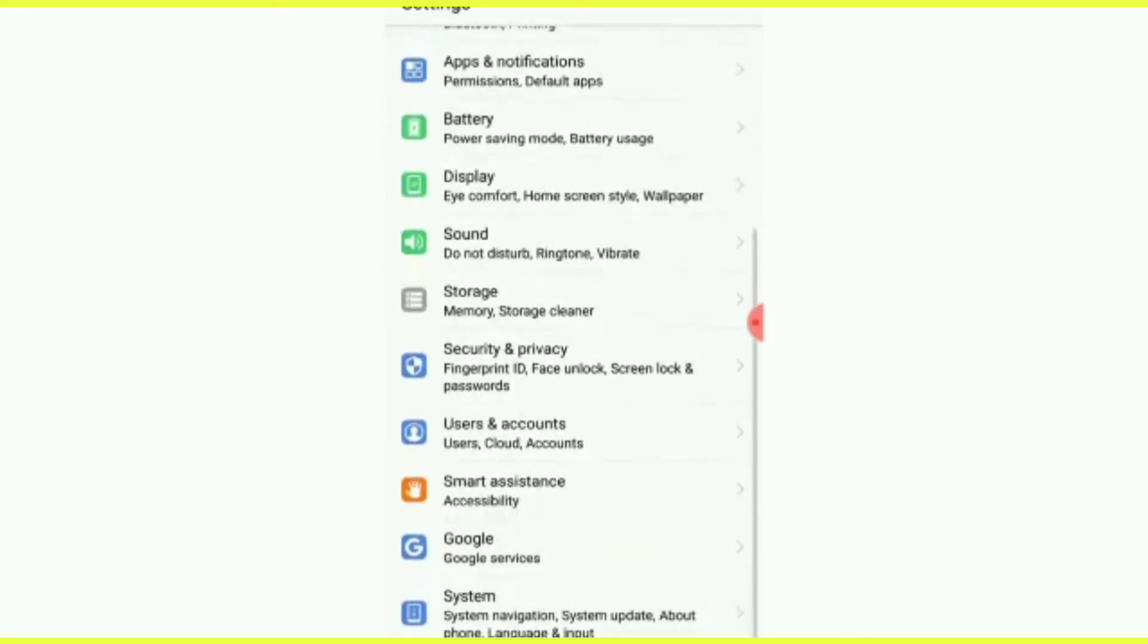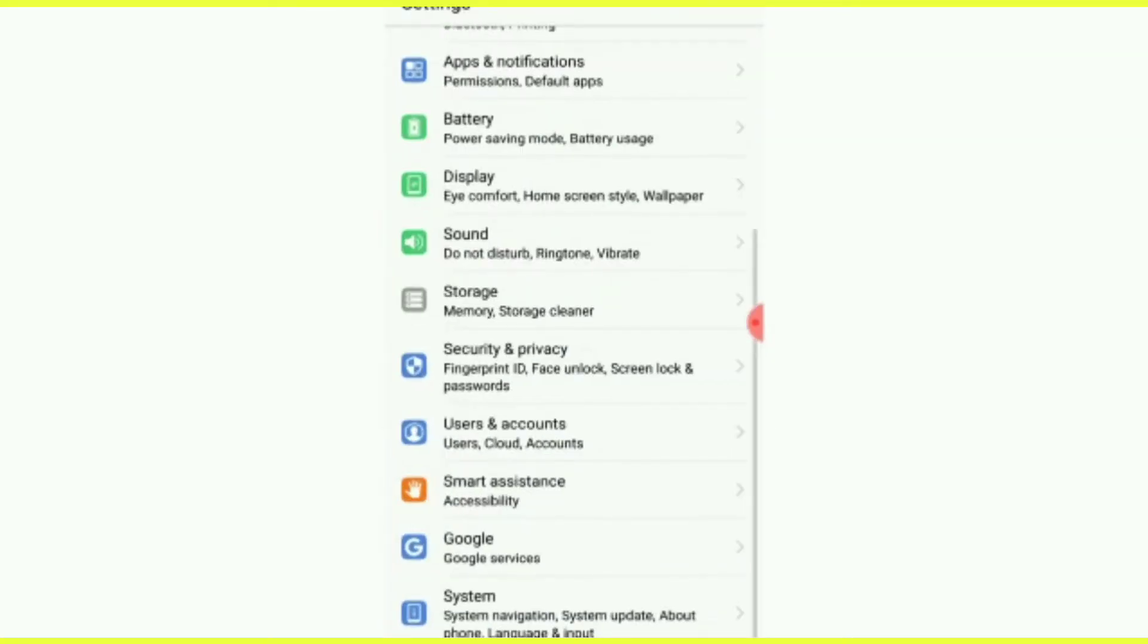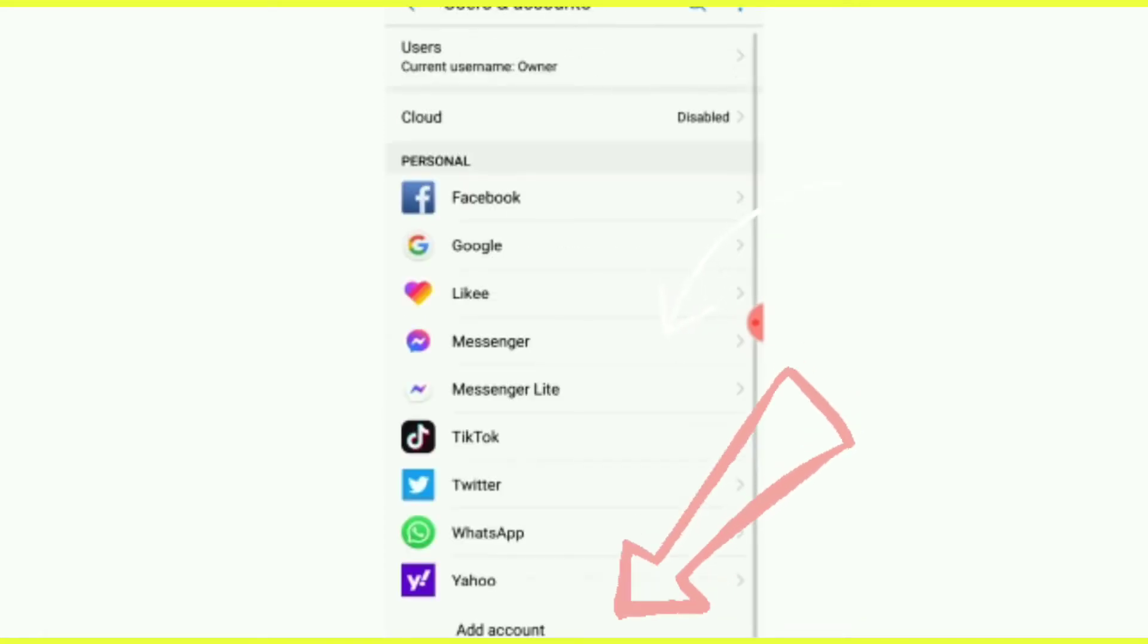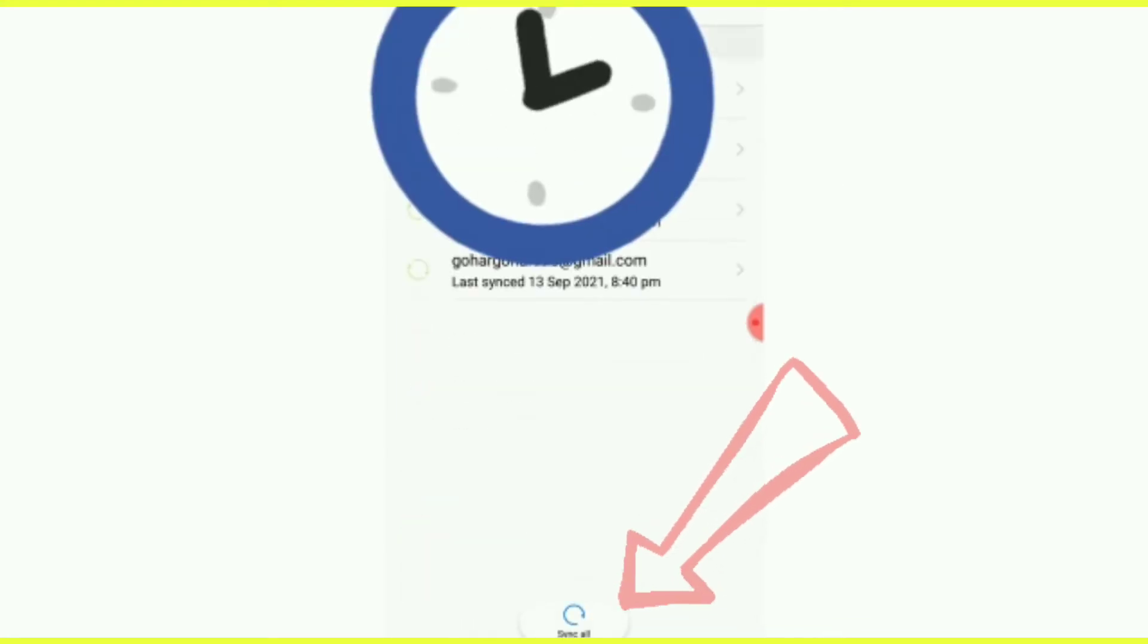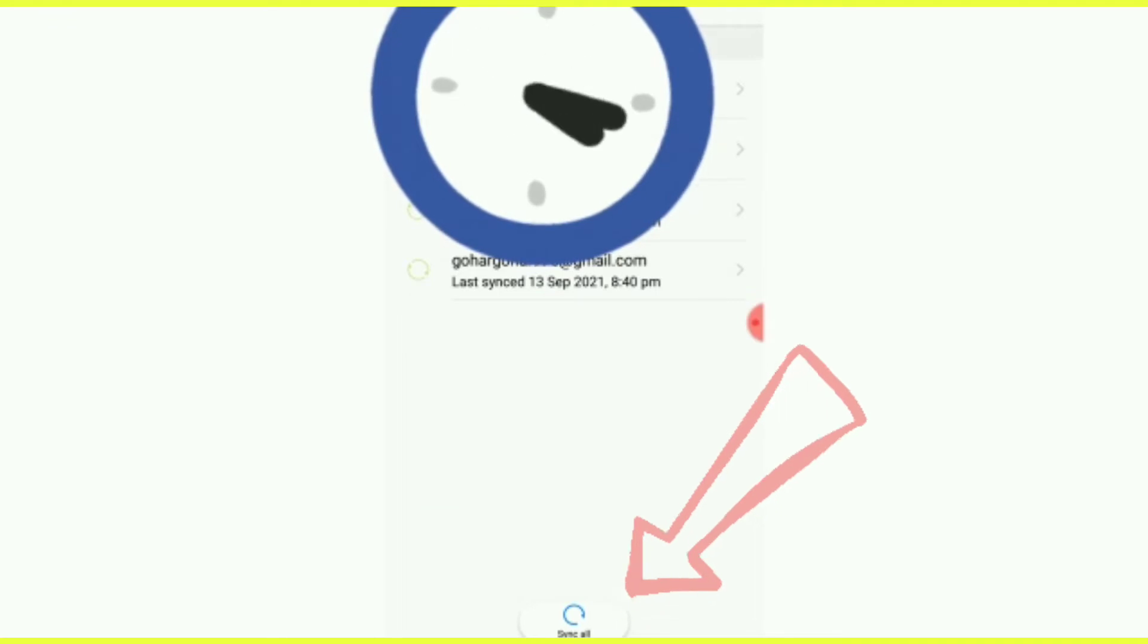So I going again back and clear the room, going forward to the setting, and after going to User and Account, and after going to the Google, and which one you want to remove the account.